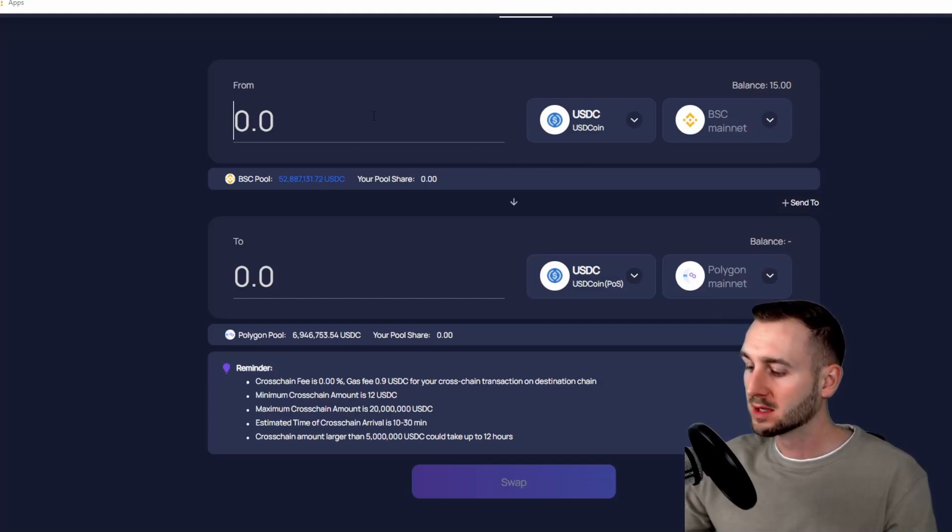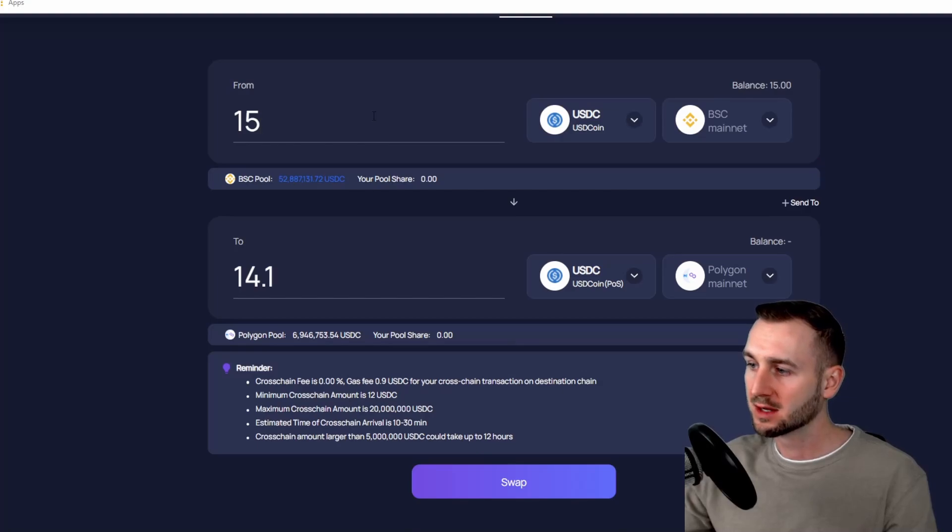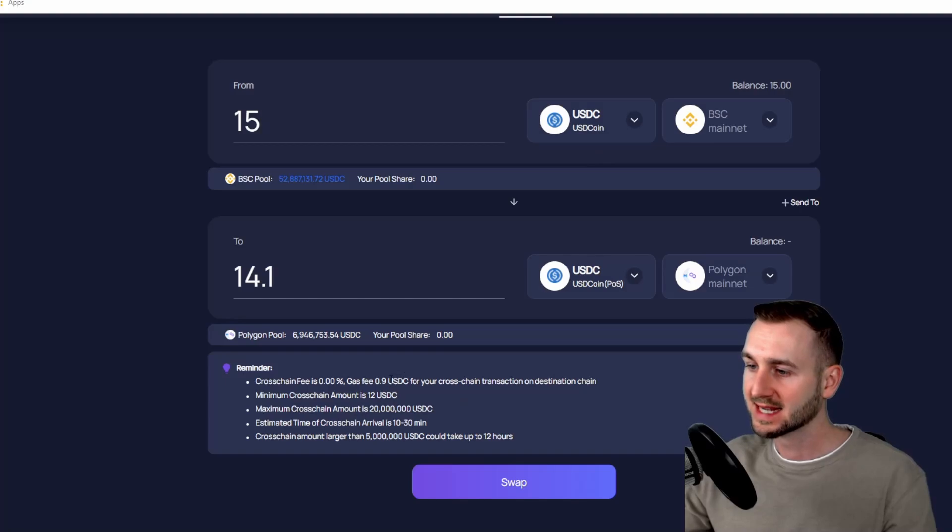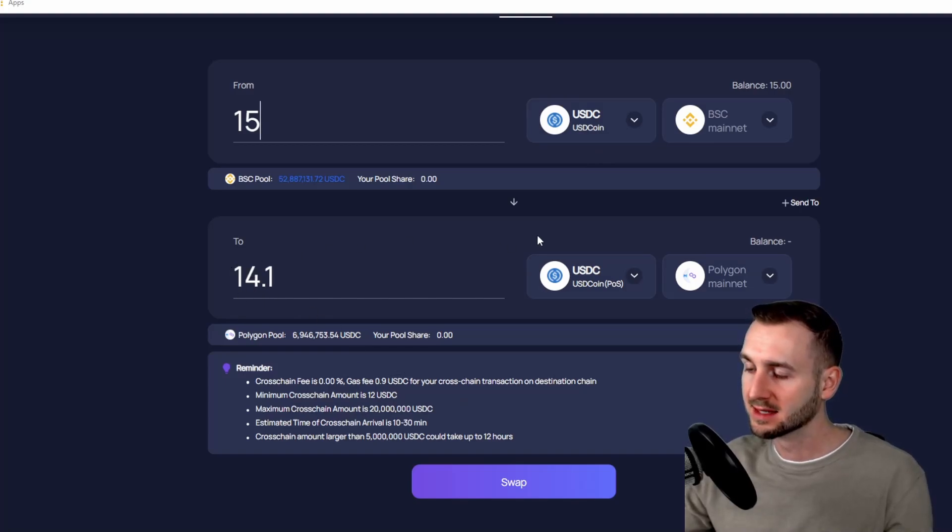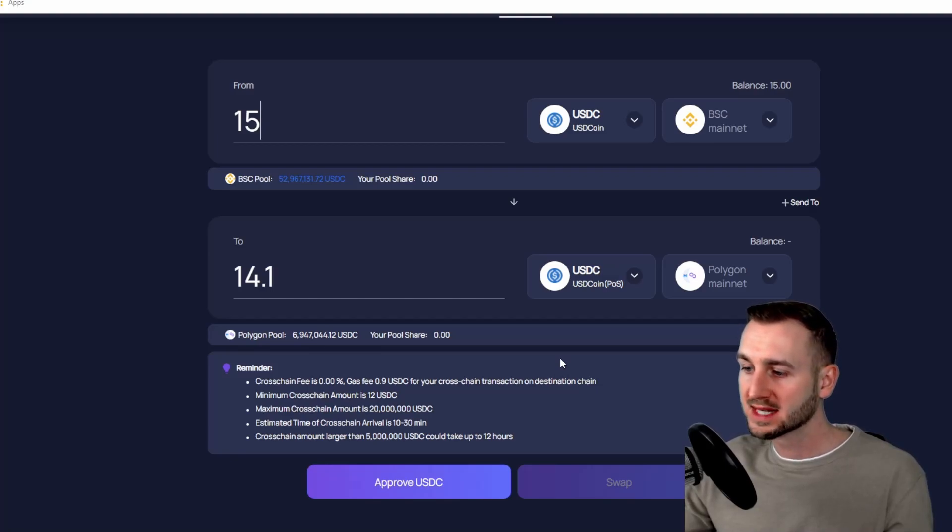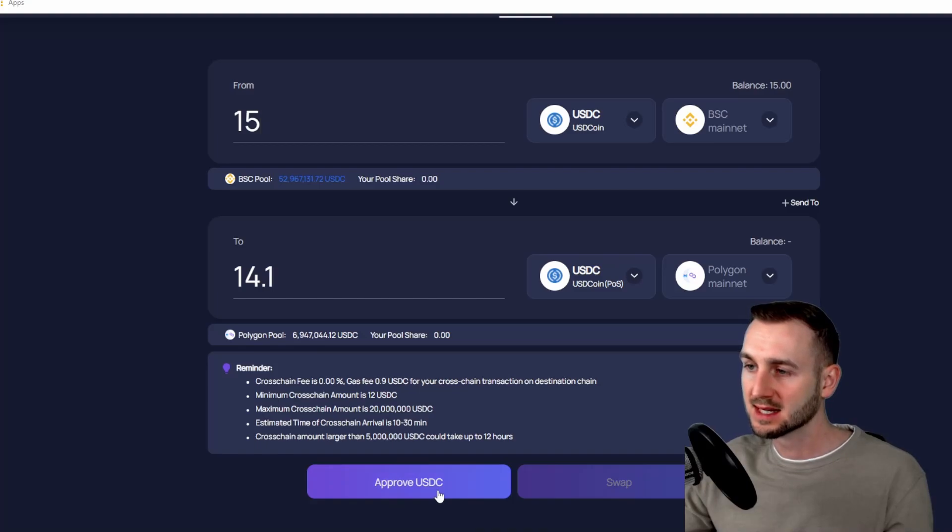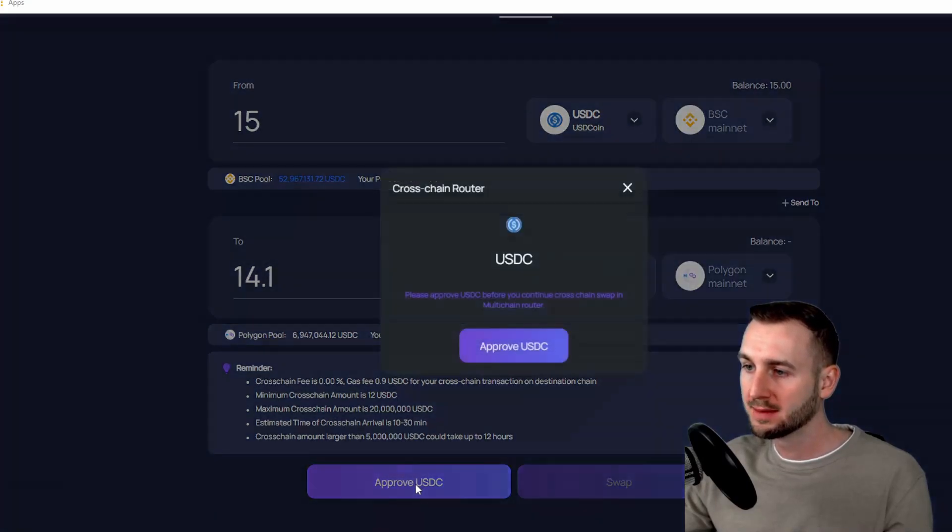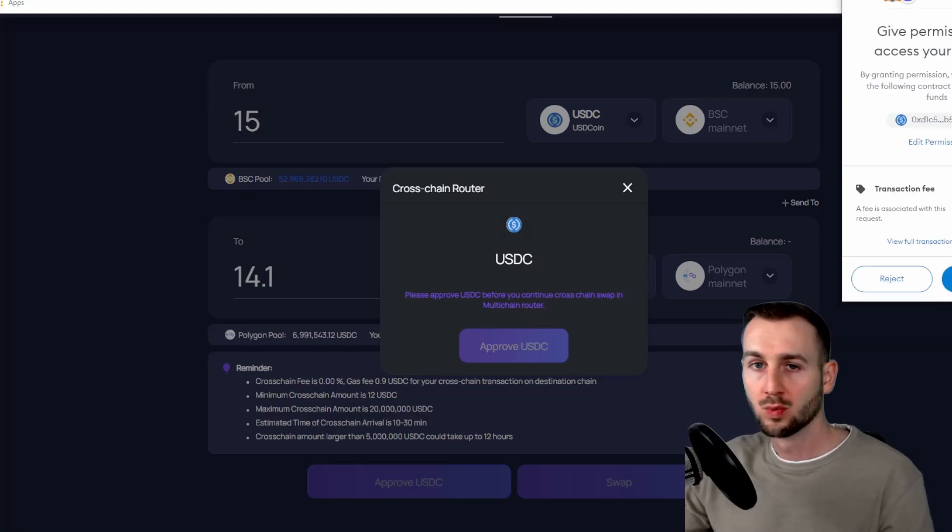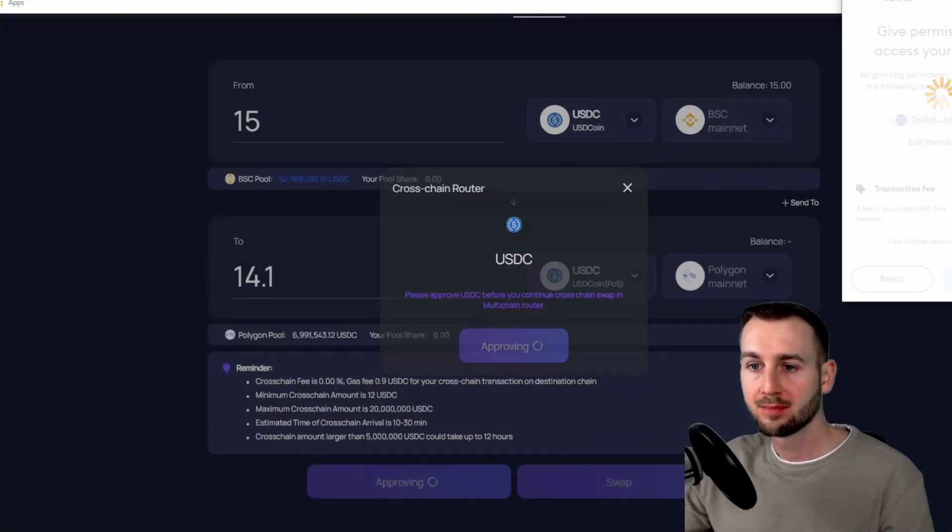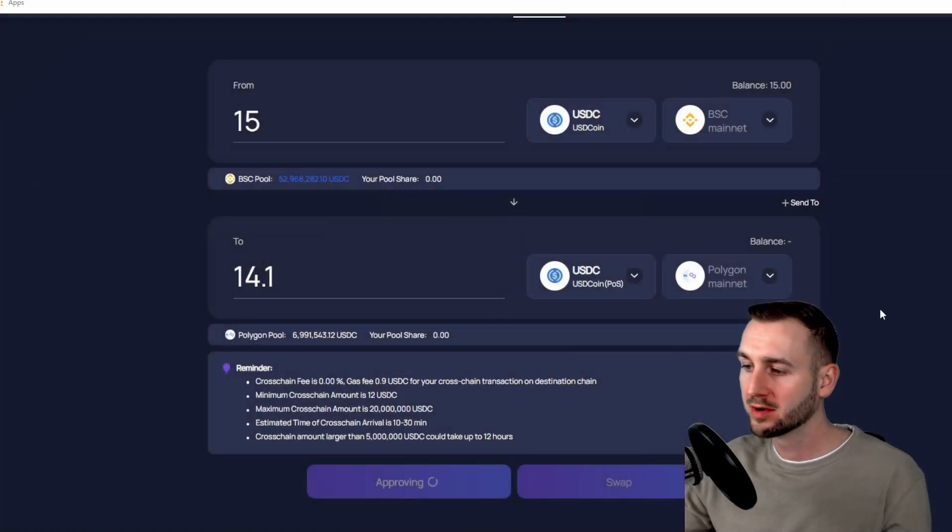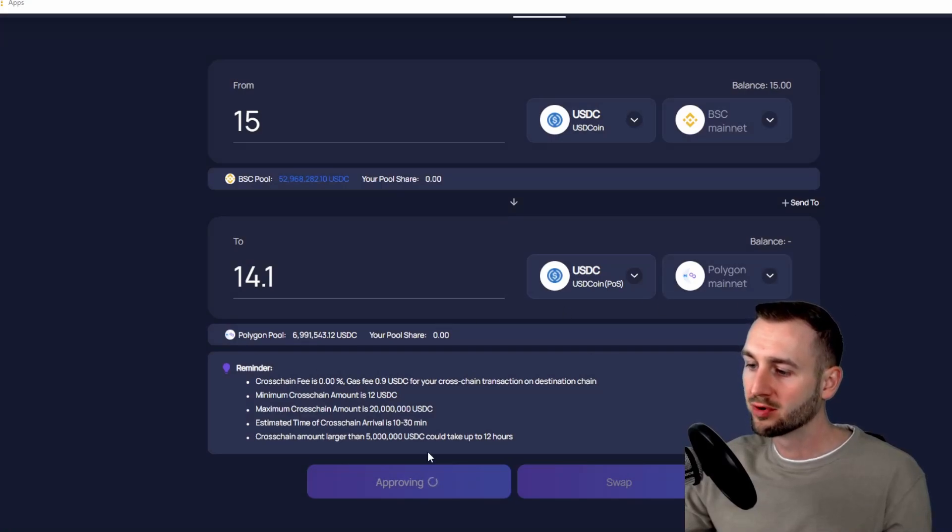So let's move these 15 bucks over. So we've got BSC enabled, we've got 15, I'm going to move it over to USDC, the same token but on Polygon, and I've seen there's a 90 cent fee, so I'm going to get 14 dollars and 10 cents. Now, as this is the first time I'm utilizing USDC on this network, I have to first approve USDC. So we just approve the token, step one. Press this approve button here, and then confirm in MetaMask with a small fee. Press confirm and wait for that to go through.